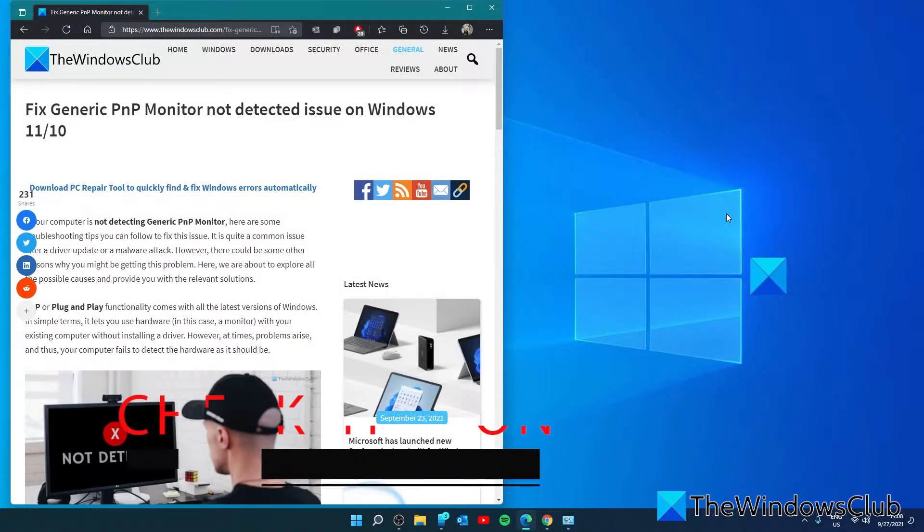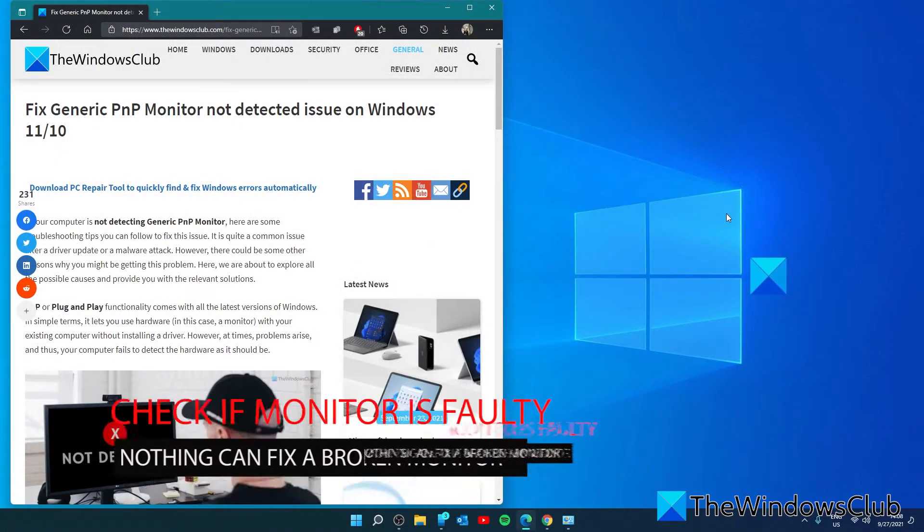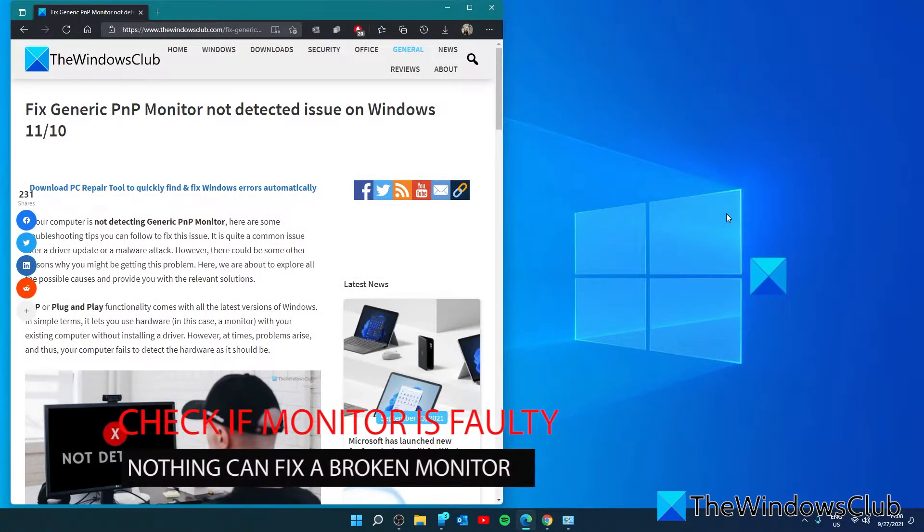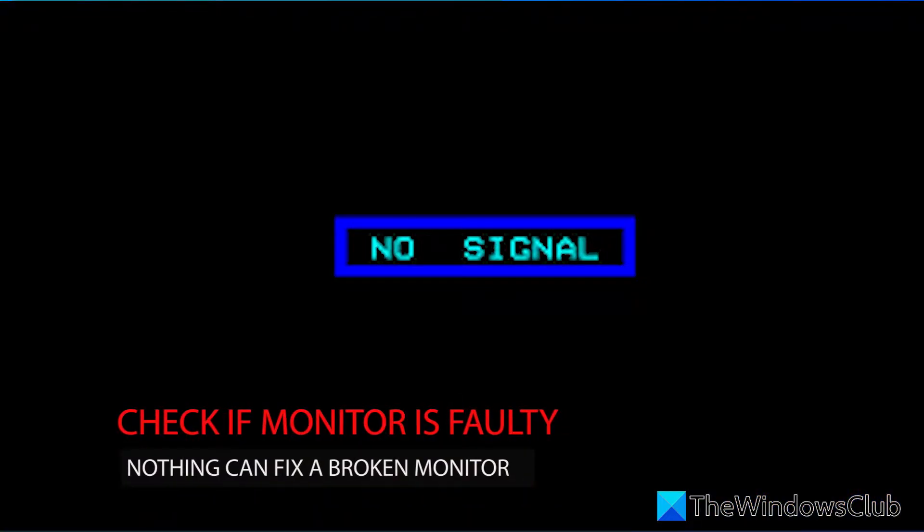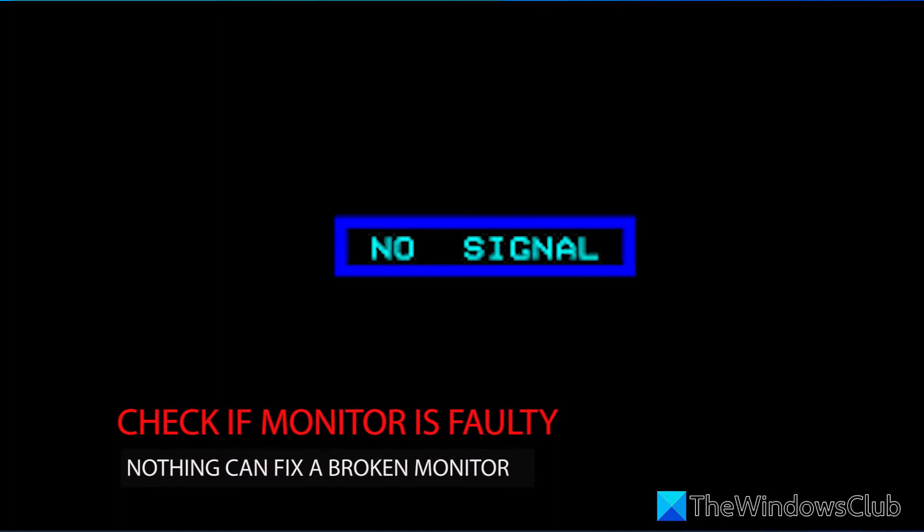If you have a faulty monitor, nothing will resolve the issue you are having. Therefore, it's recommended to verify if you have a working monitor or not. Detach the monitor from your computer and plug it into a power source. Check if you are getting any messages or not. Most monitors will display a message like no signal, no source detected, no cable attached, etc.